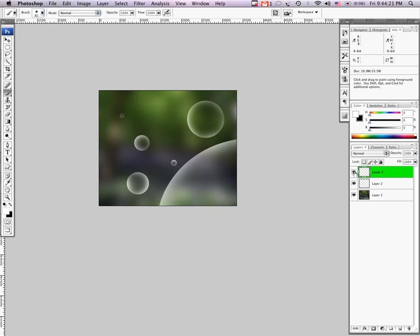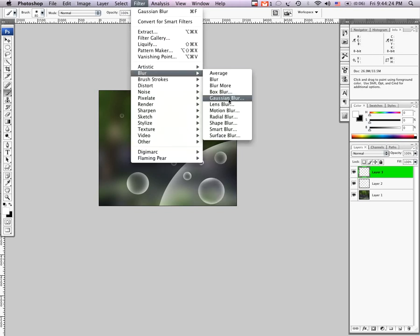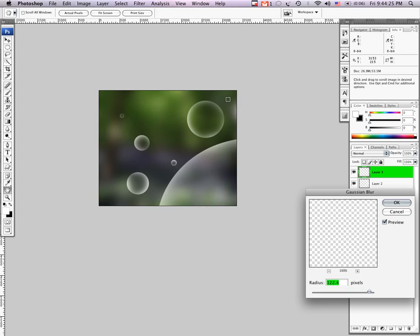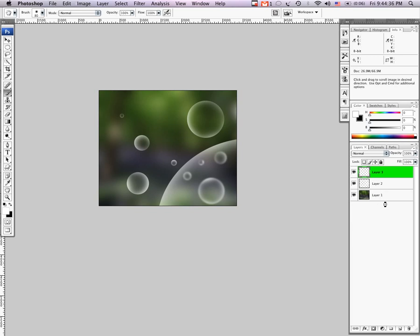Since those are on their own layer, we can just go to Filter, Blur, Gaussian Blur, and not blur them massively, but blur them just enough to where it appears as if they're behind something. As if you're looking through a bubble, which is what you're doing, obviously. And there you go, guys. That's pretty much it.